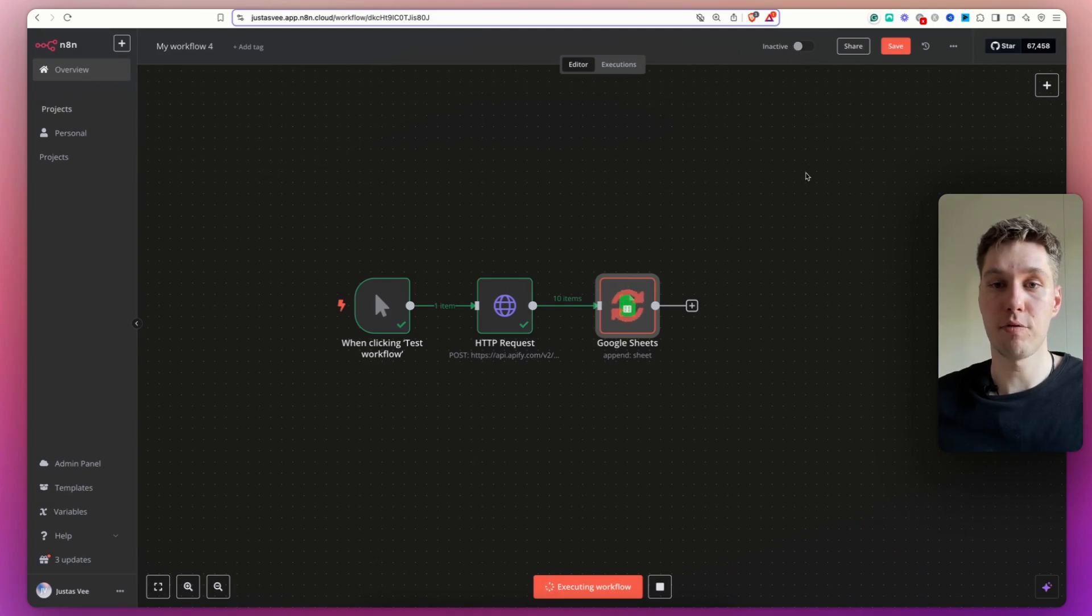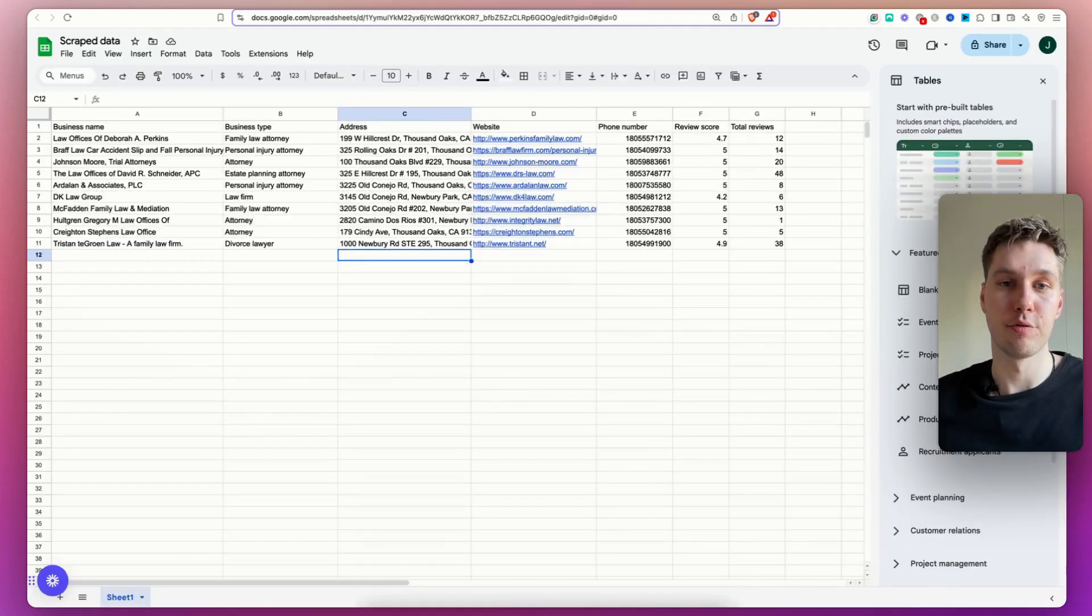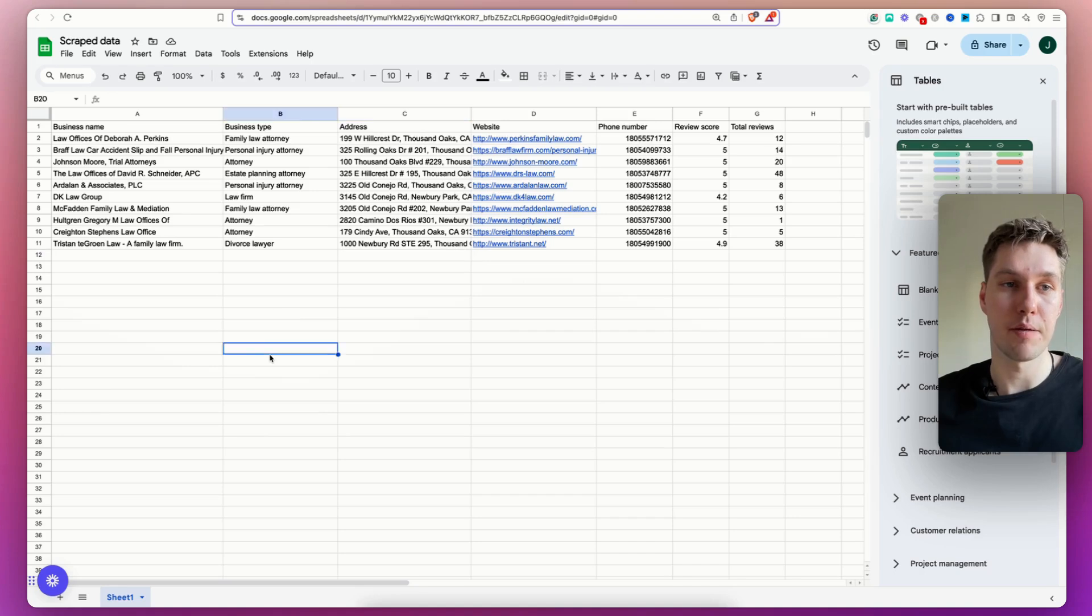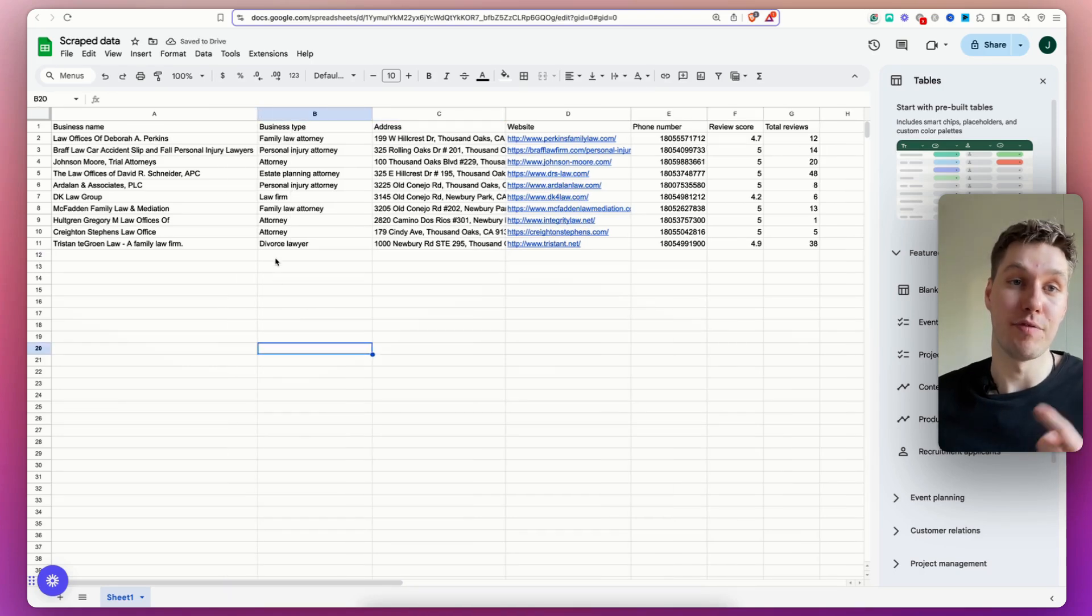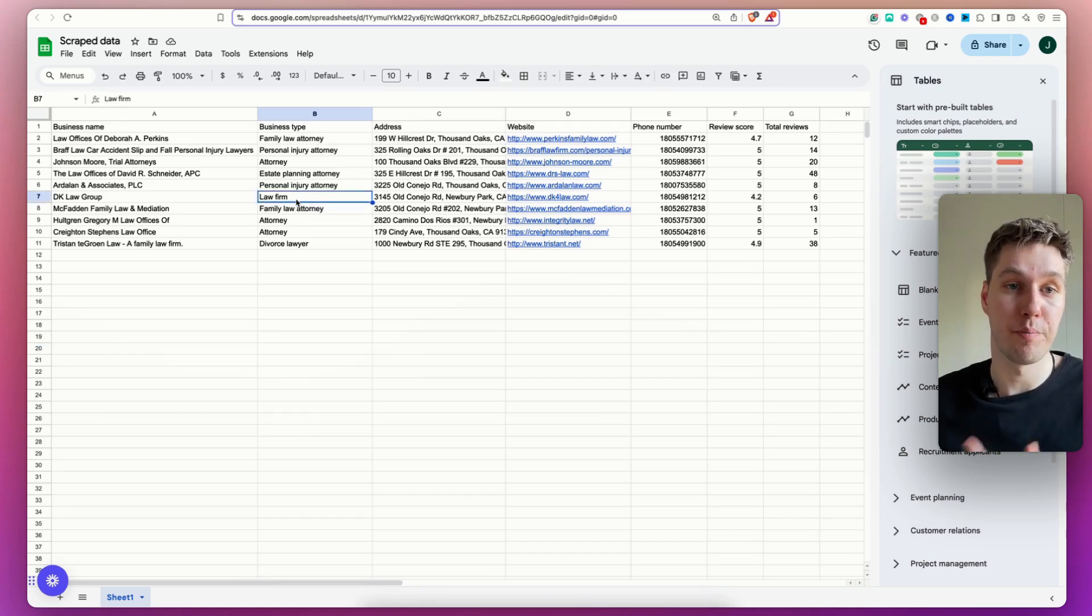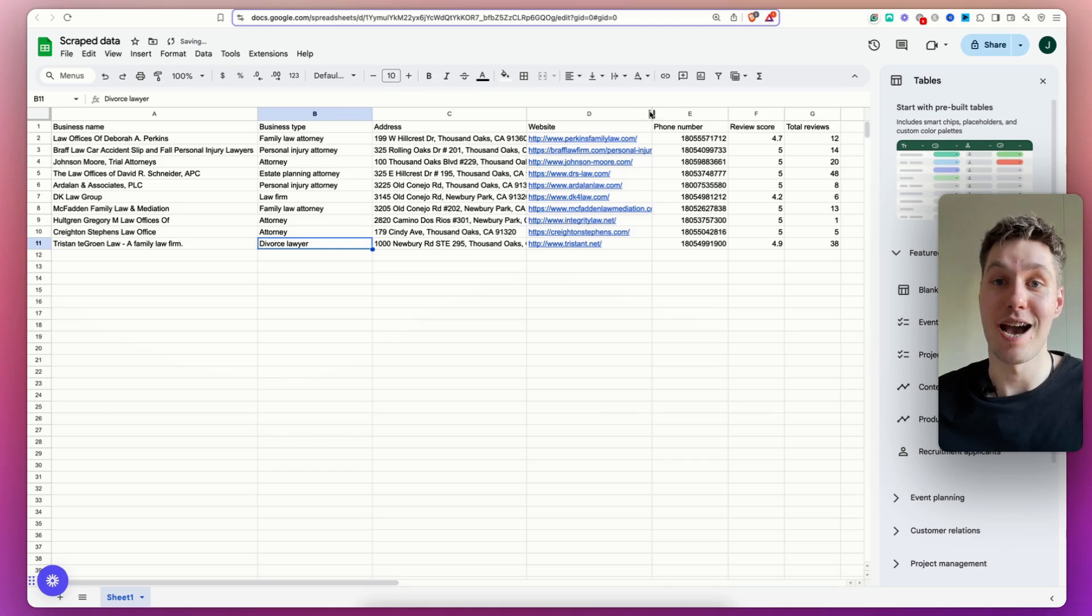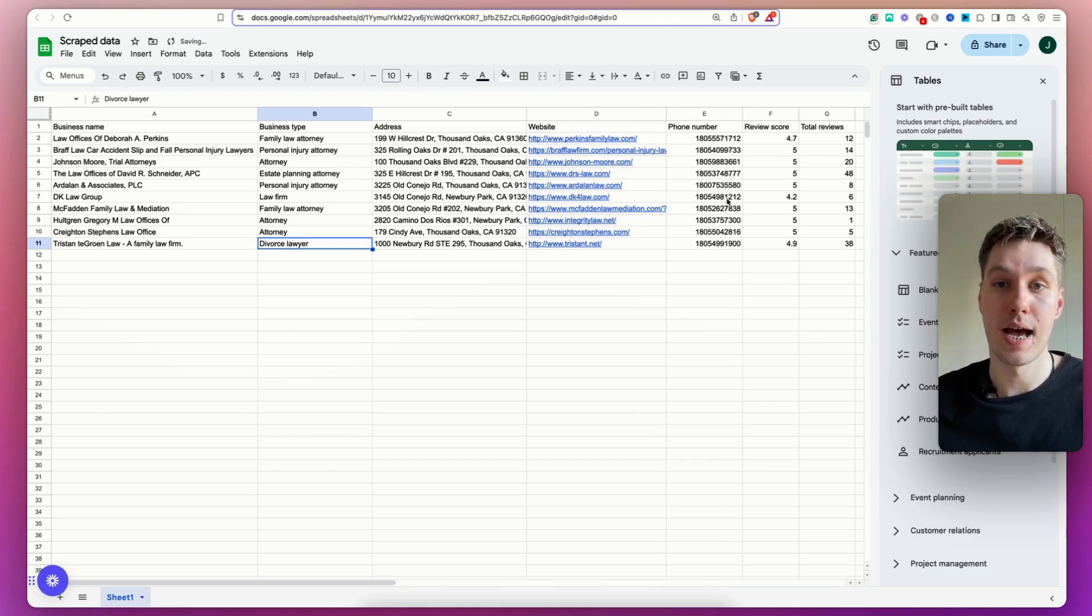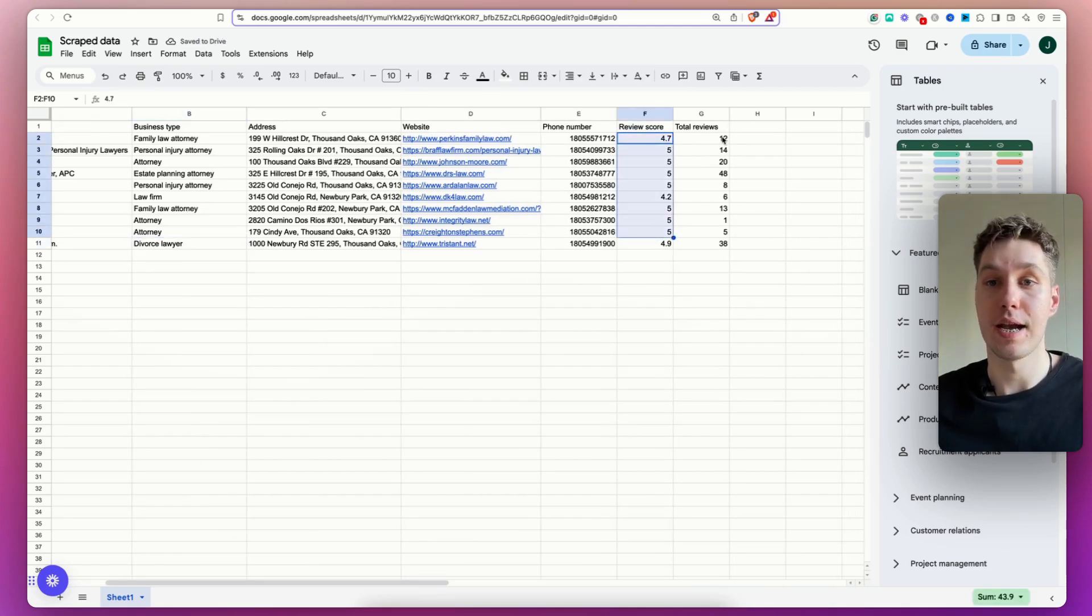And now it's going to add those 10 businesses into the Google Sheet. If I come back, you can see all of the business information was extracted. I have the business name, I have the business type. So attorney, law firm, personal injury attorney, divorce lawyer. I have their address, I have their website, I have their phone number, I have their review score, and I have total reviews.